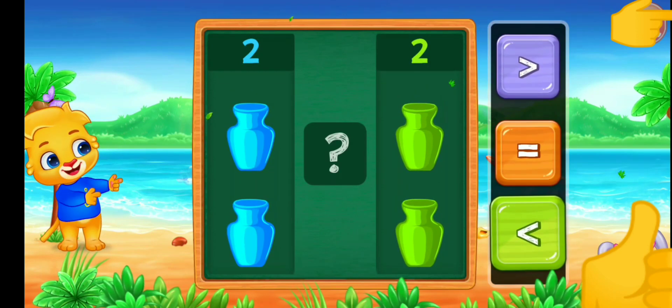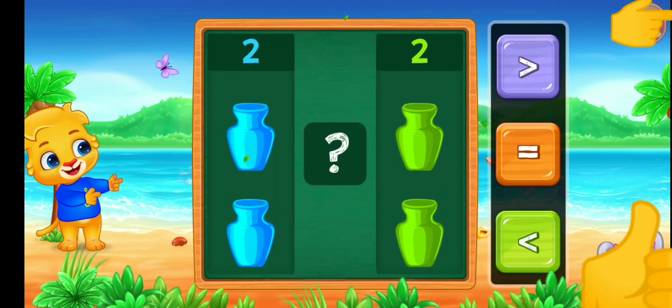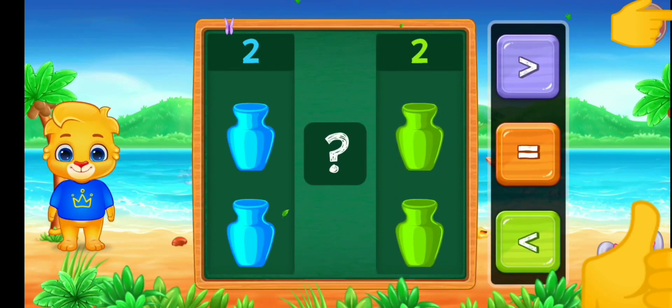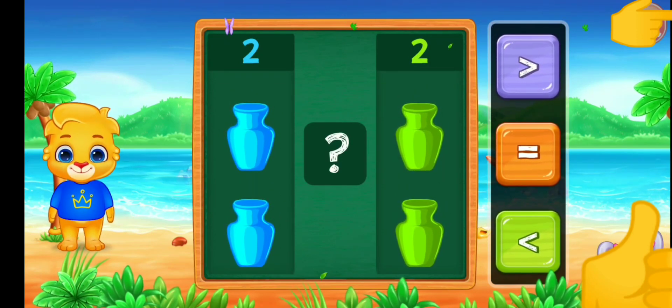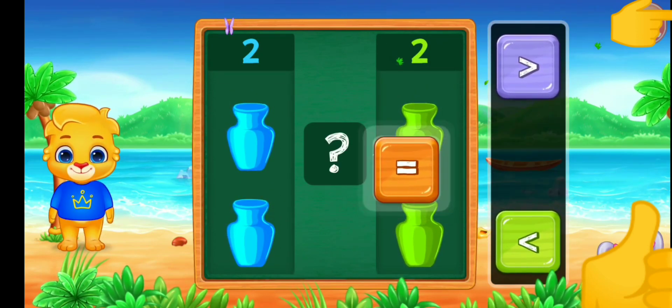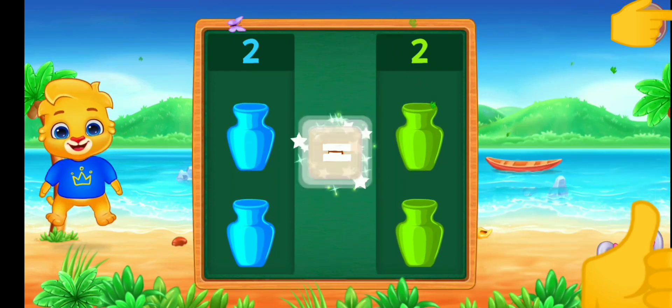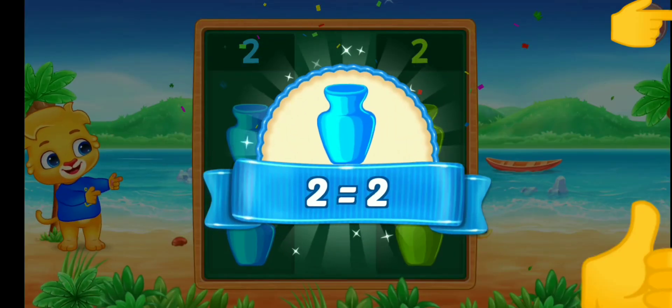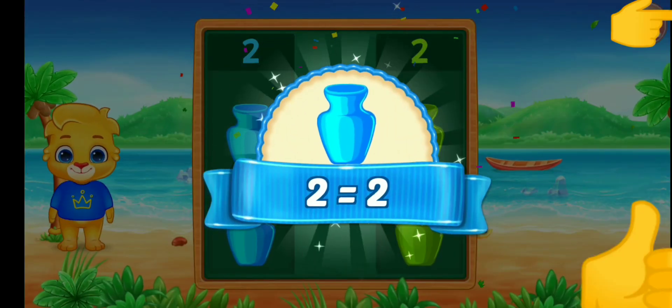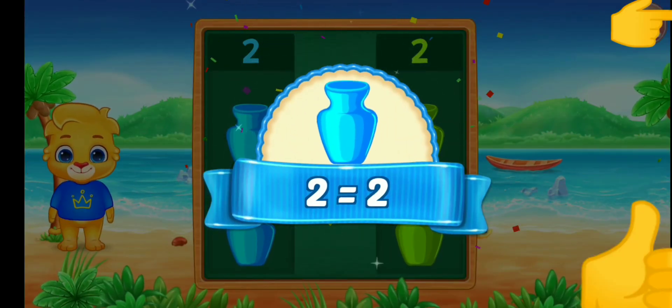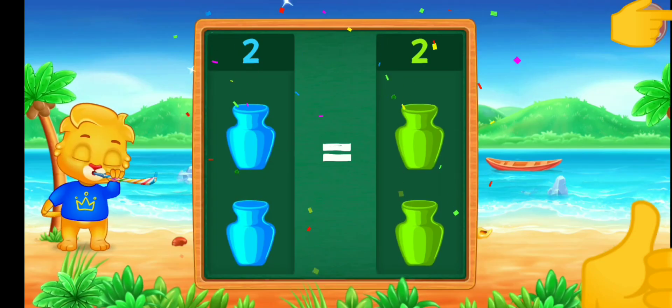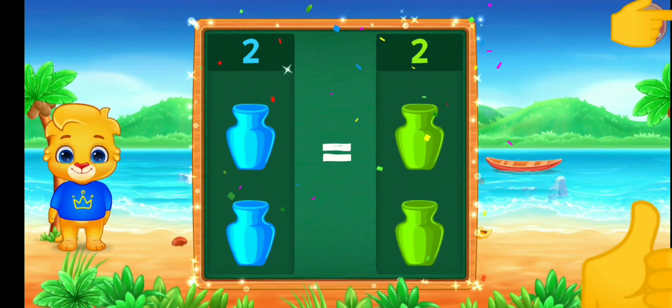Pots. Equal! Woohoo! Two is equal to two! Hooray!